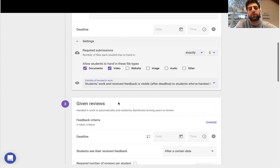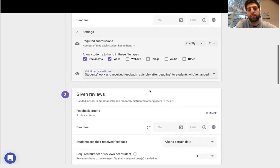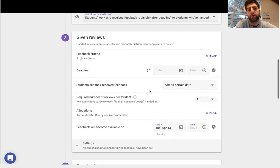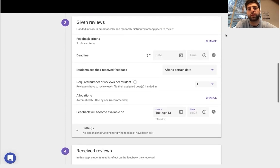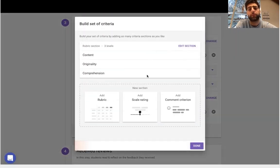The submissions, document and video. The review criteria, the rubrics are all located here. I can add those in.